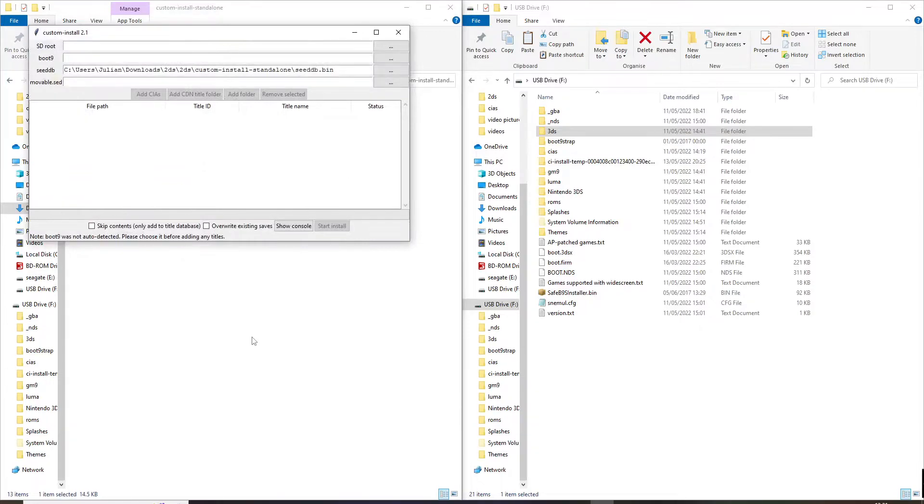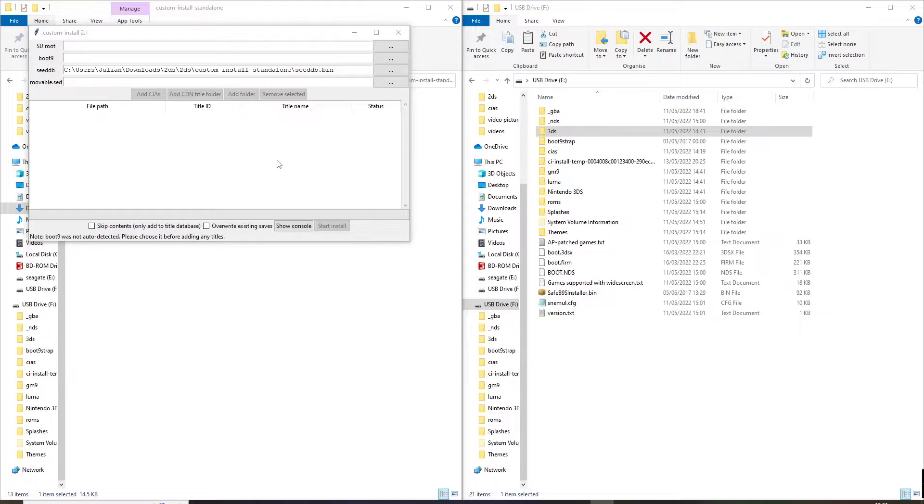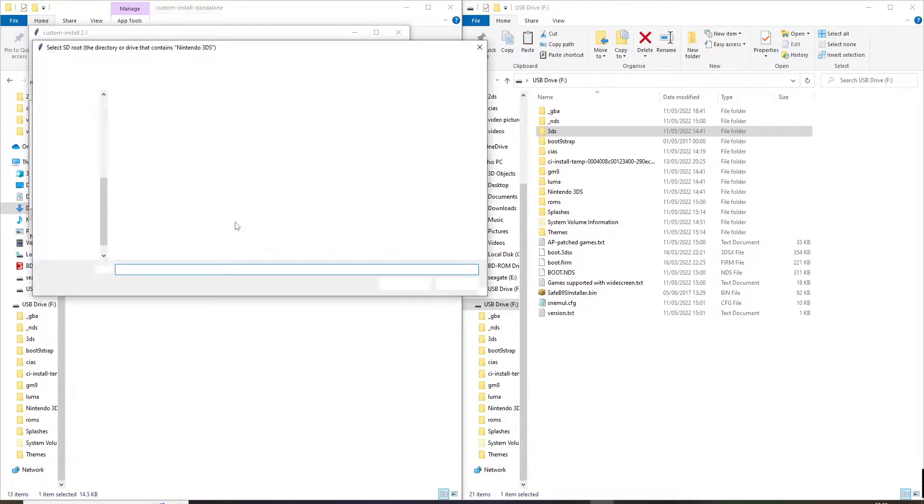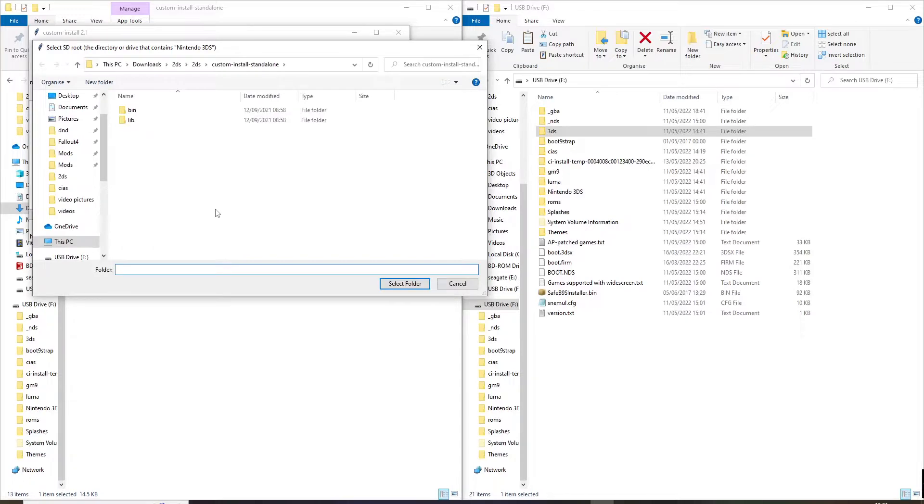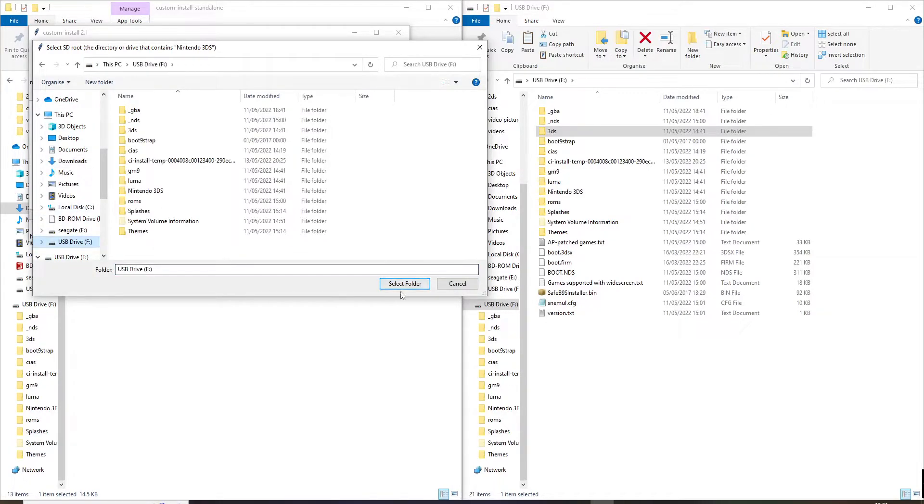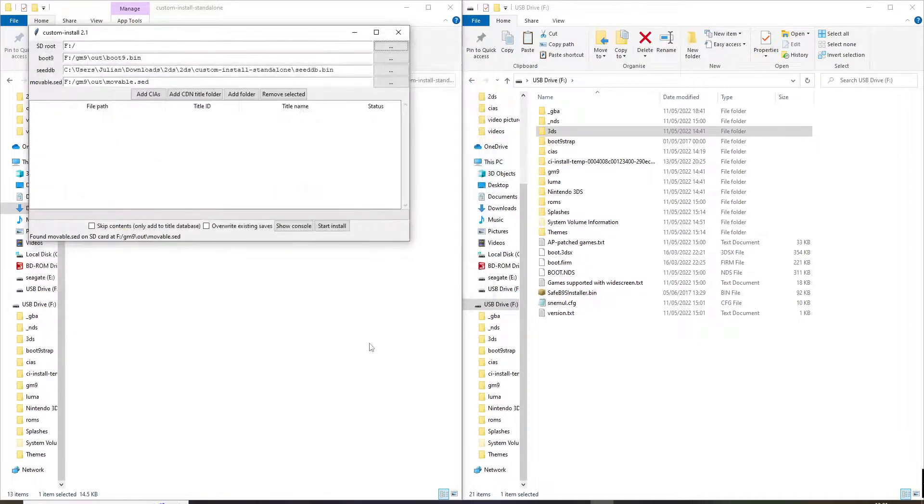So then we go in here, open this up. It finds seed database automatically. Then you simply direct this to your SD card, which mine is F. Select the folder. See, it finds boot9 and movable.sed.